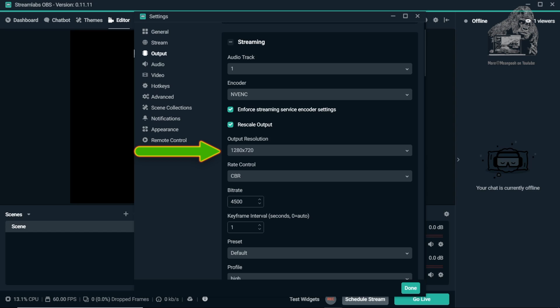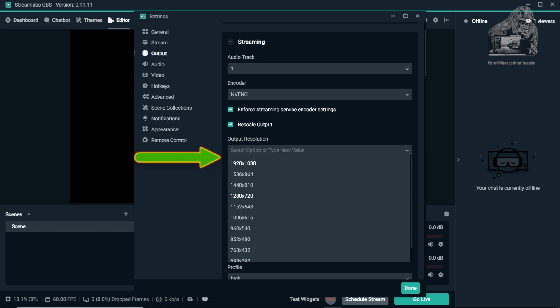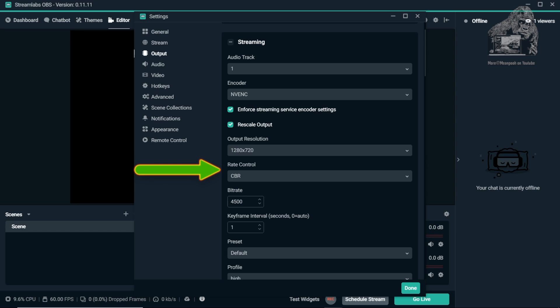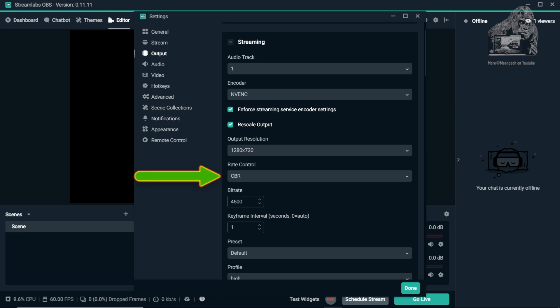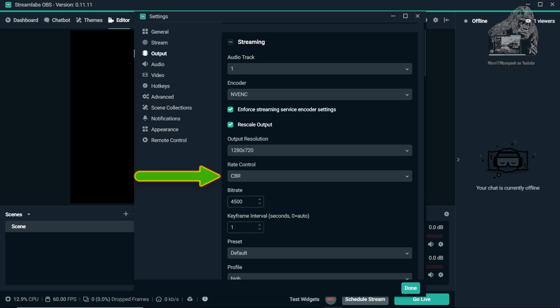720 is a safe bet all around. For Rate Control, leave it at CBR. CBR stands for Constant Bit Rate. So for example, if you were streaming with a bit rate of 4 Mbps, all of the stream will be encoded using 4 Mbps.